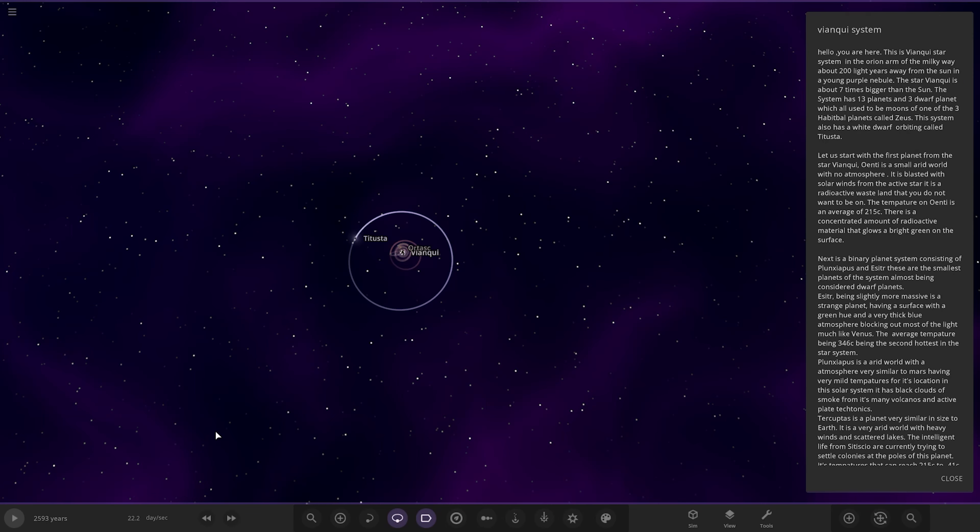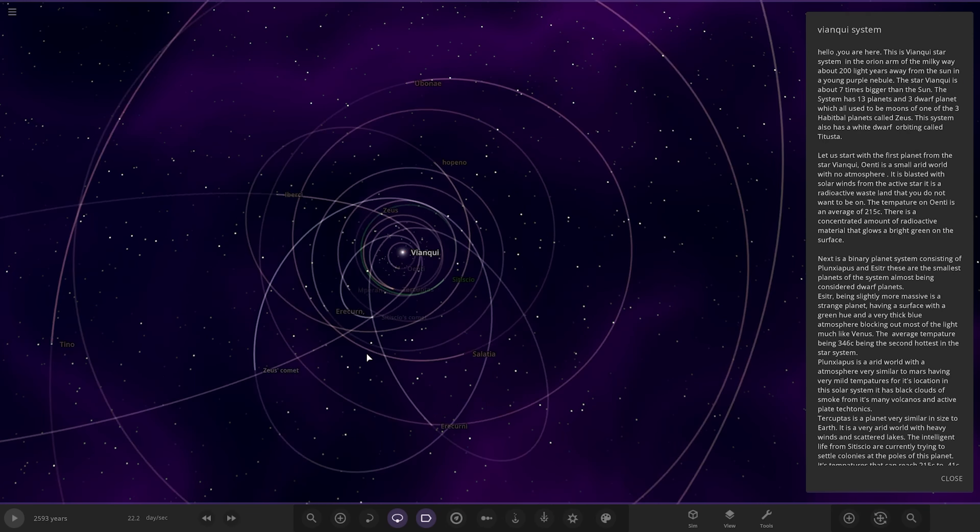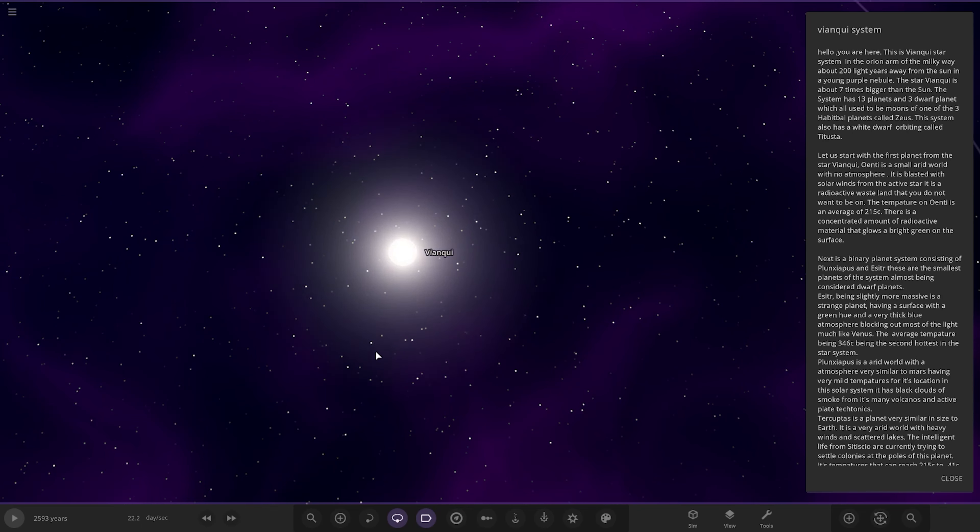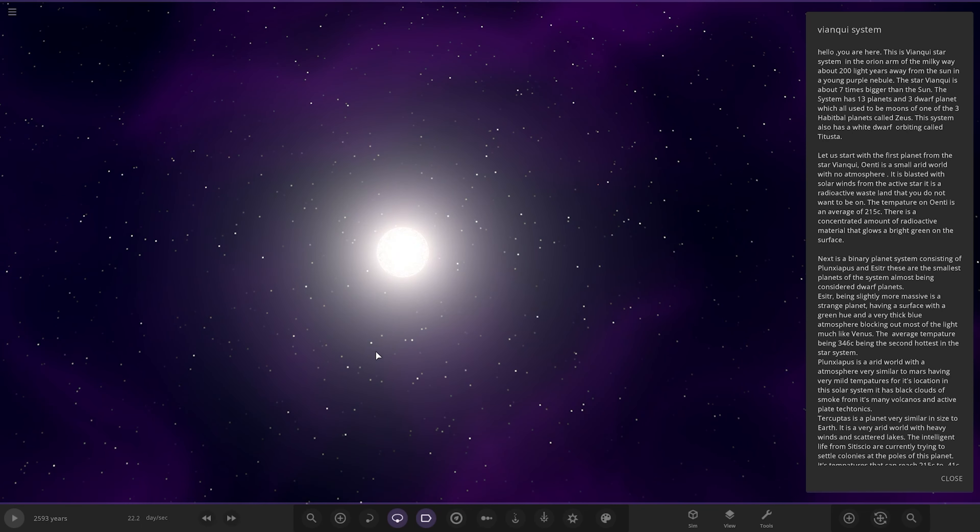Let's see what we have here. Hello, you are here. This is the Vankui star system in the Orion arm of the Milky Way, about 200 light years away from the sun in a young purple nebula.